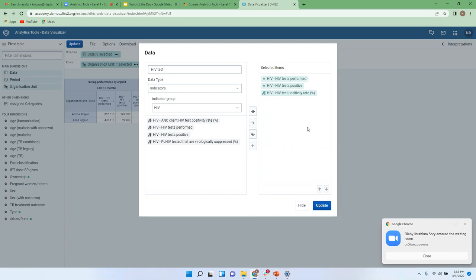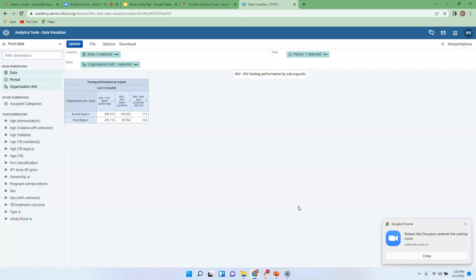Usually at the bottom of the data item window, we have two buttons: Hide and Update. Since we have not yet defined the period or organization unit, we recommend using Hide instead of Update. If you click Update, you'll be sending a request to the server and the system will start retrieving and processing that information — which would be a misuse of resources. So click Hide, then go to Period.